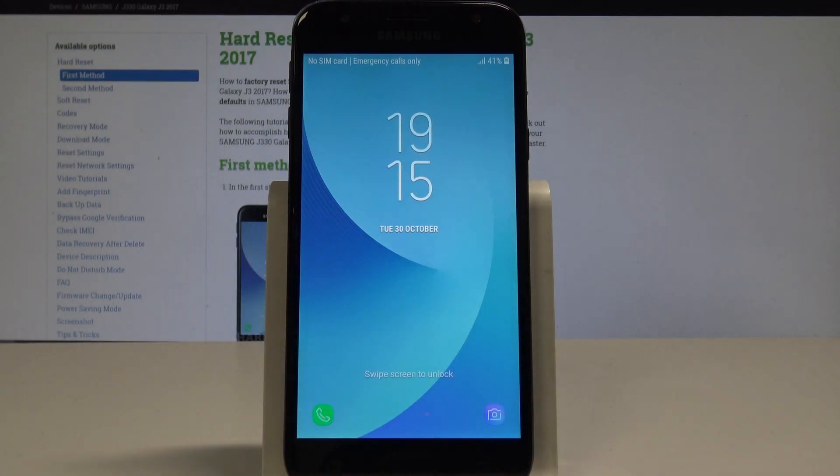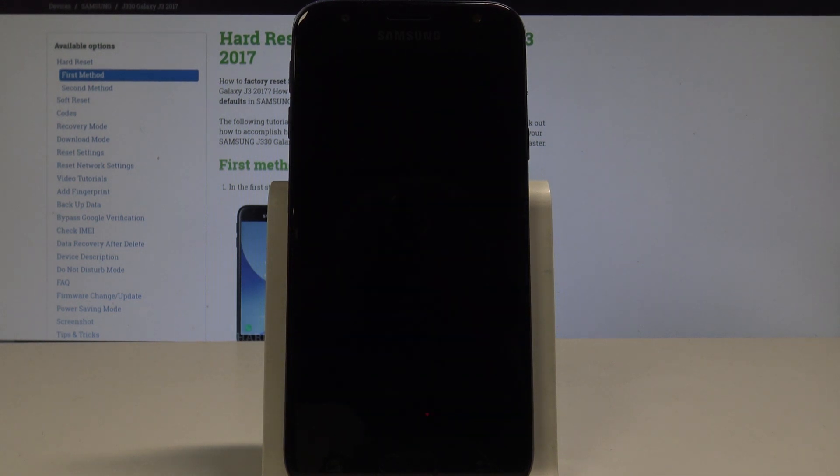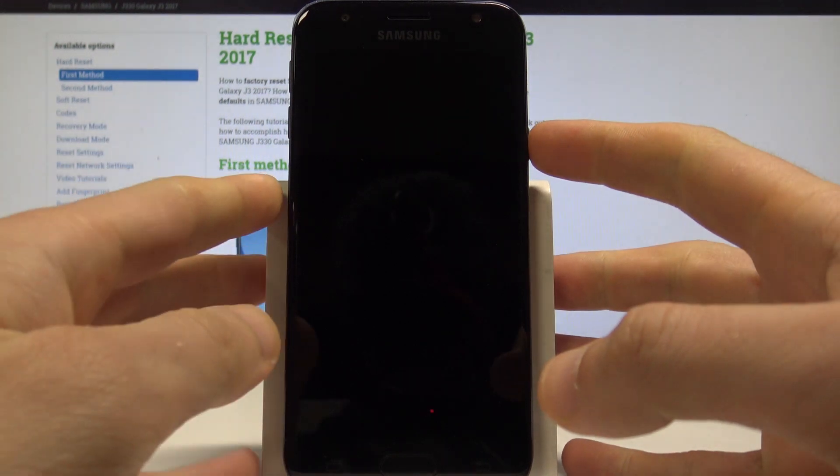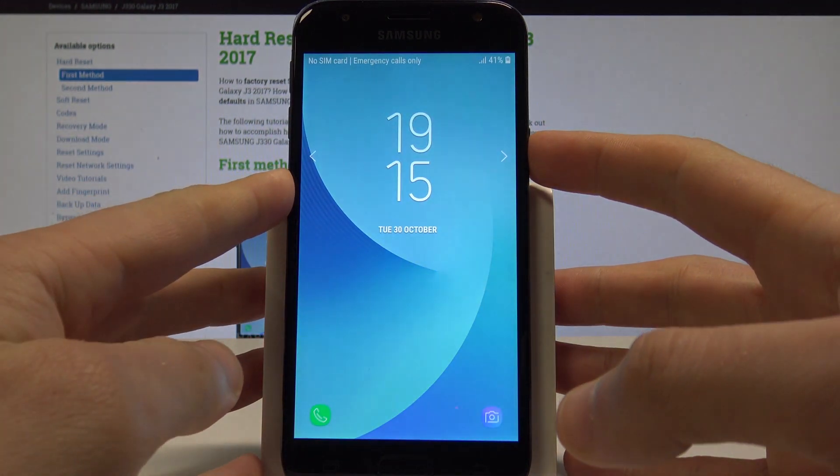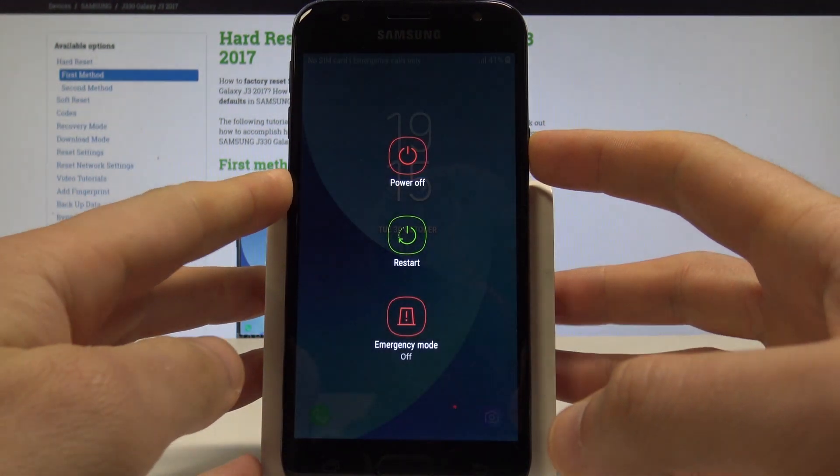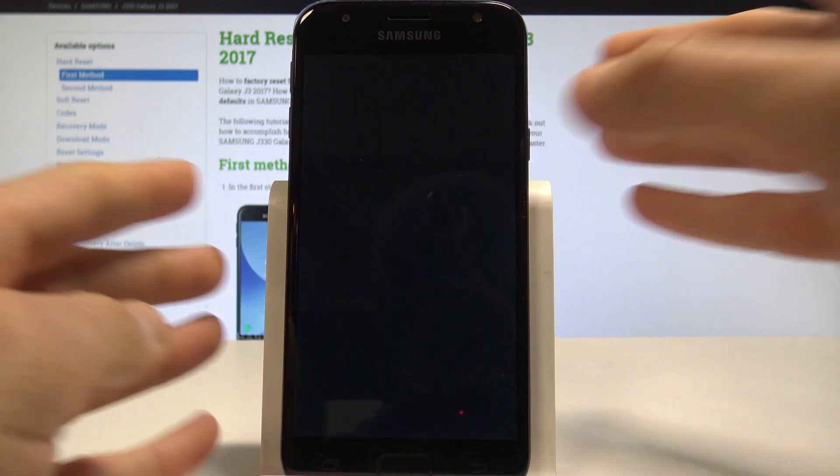Here I have Samsung Galaxy J3 2017 and let me show you how to enter the recovery mode on the following device. At the very beginning, let's start by pressing the power key. Keep holding the power button and choose power